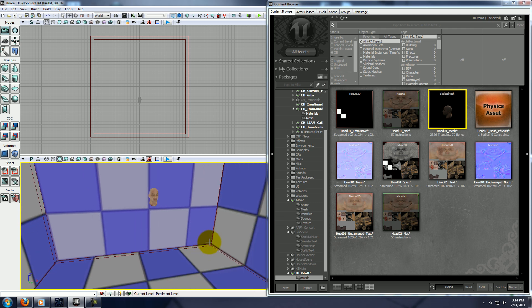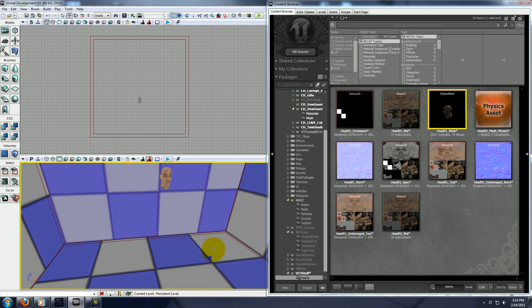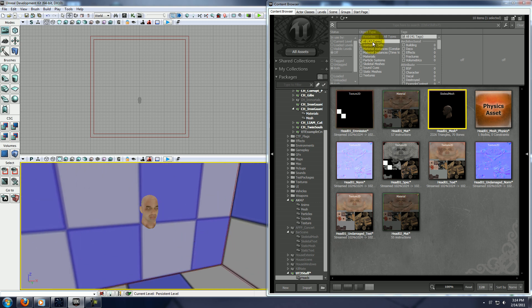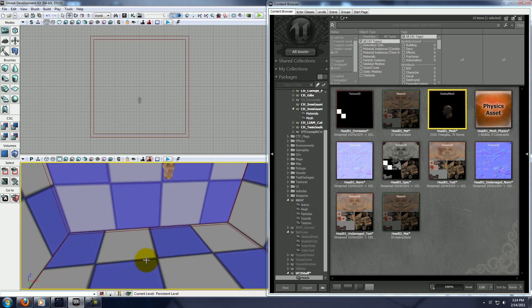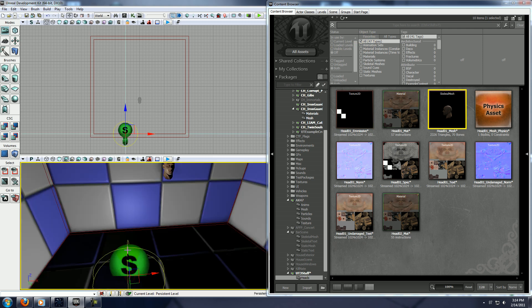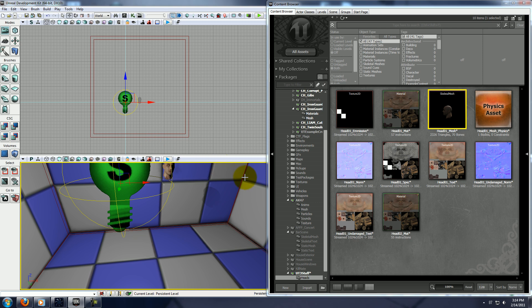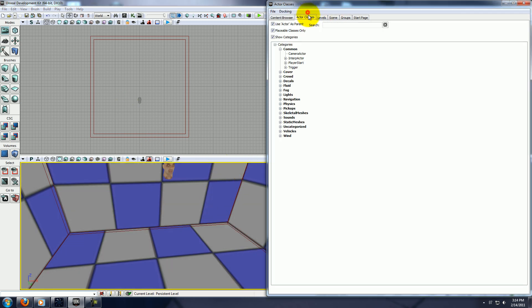Alright, and right now there's no lighting in here, so let's go ahead and add a light. You can press and hold L to add a static light, and static means that it can't move at all.